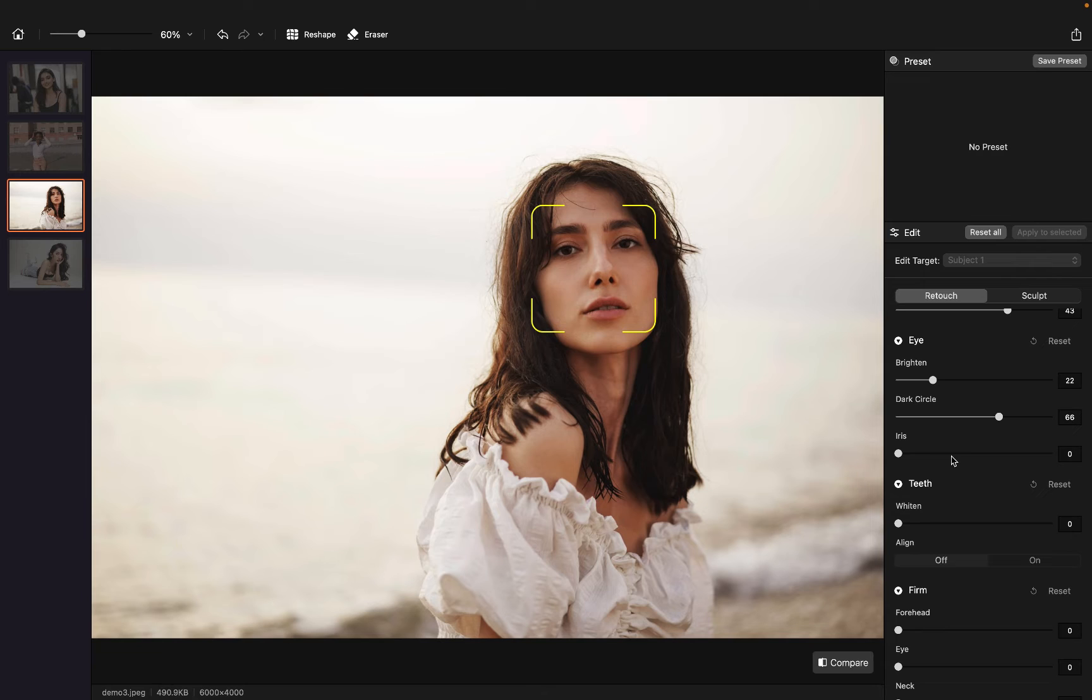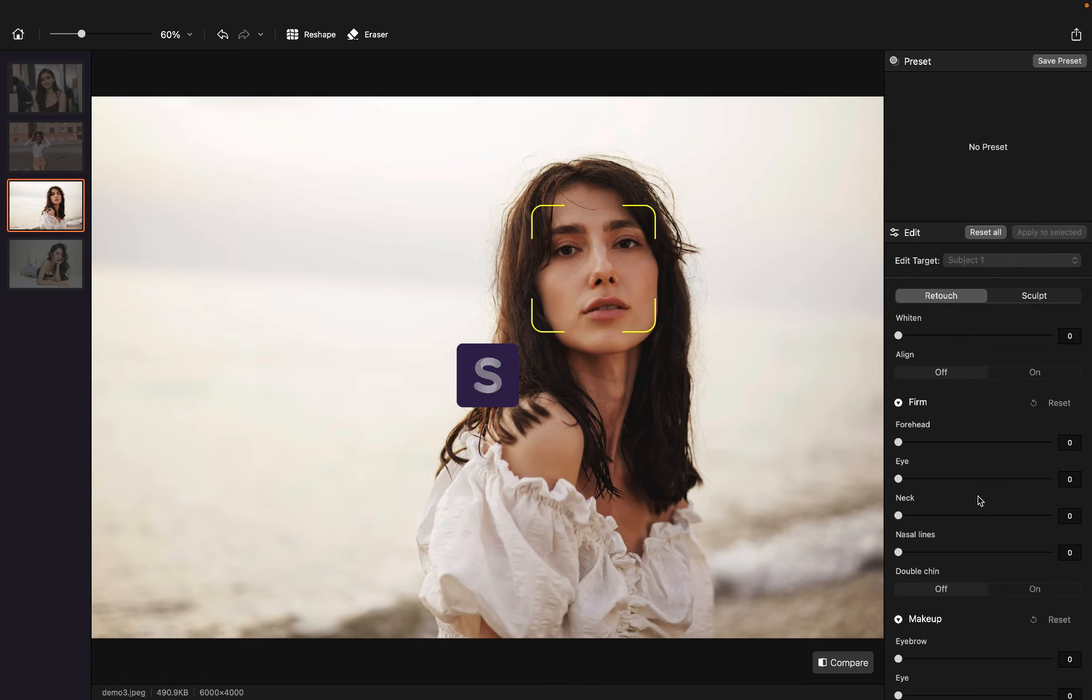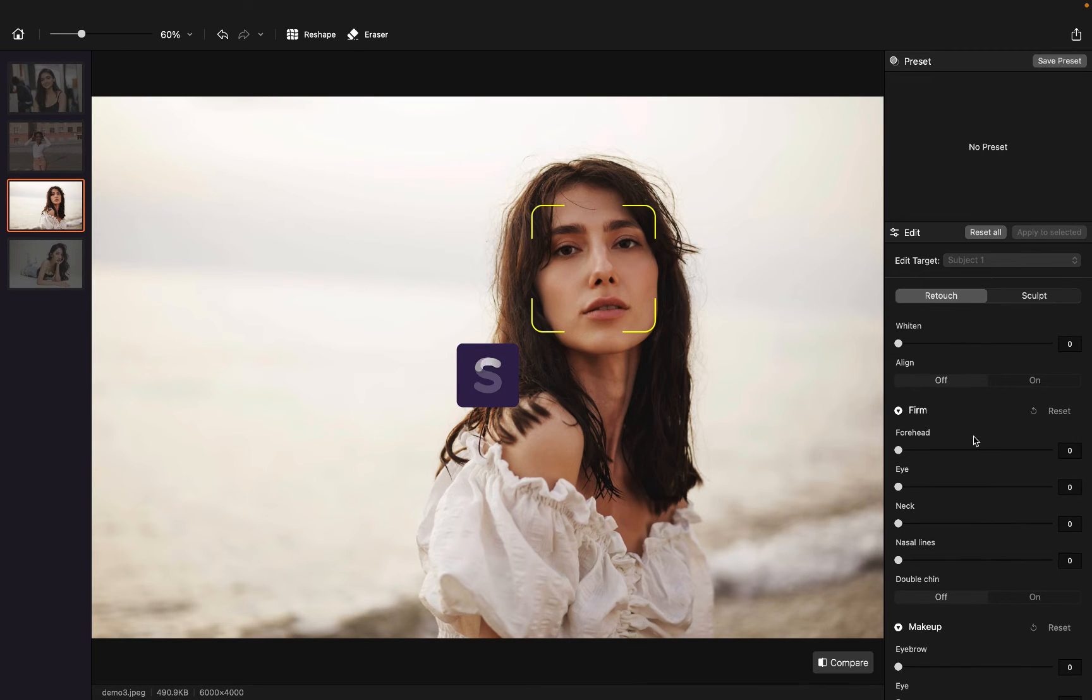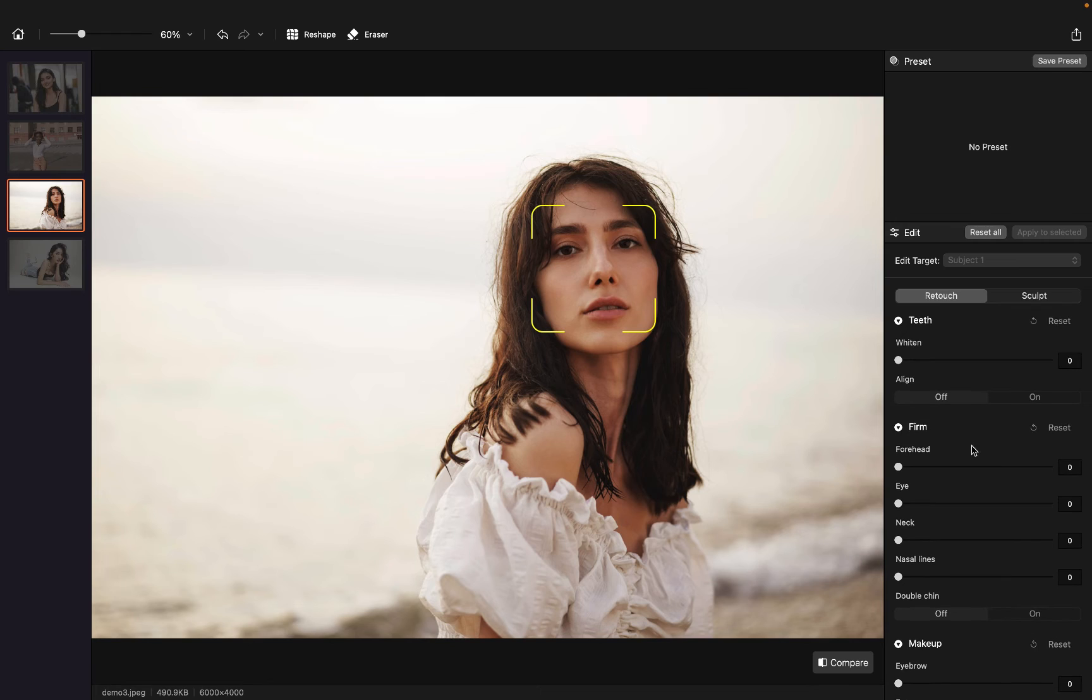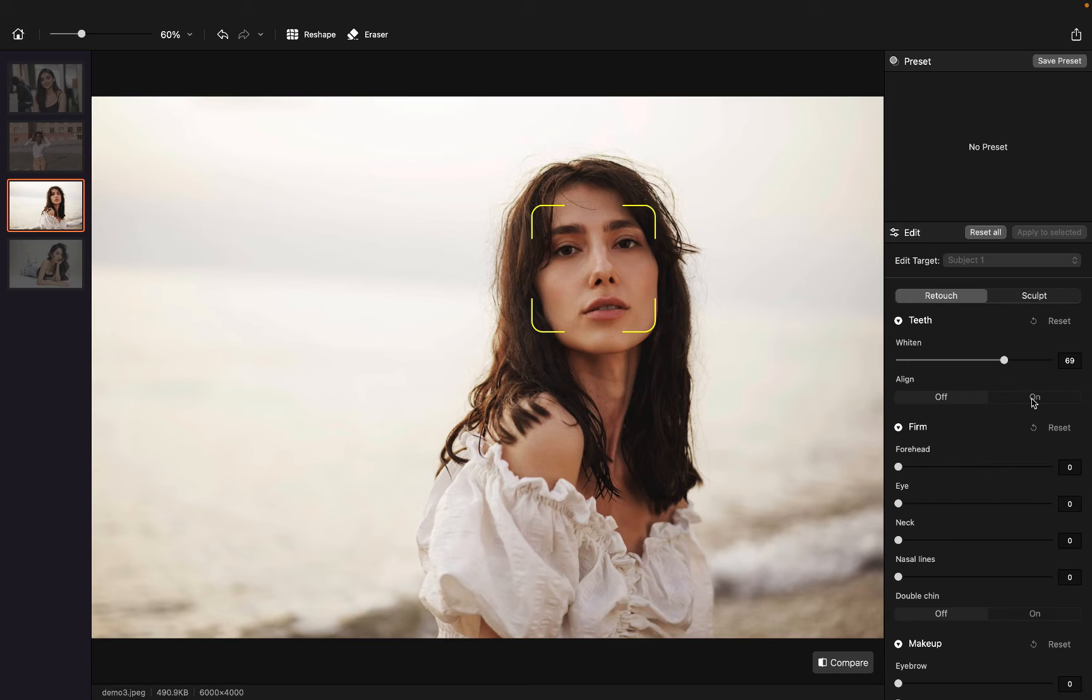And I want her to have bigger iris. I can't really see her teeth now, but who doesn't like white teeth, right? And I want her teeth aligned perfectly here.